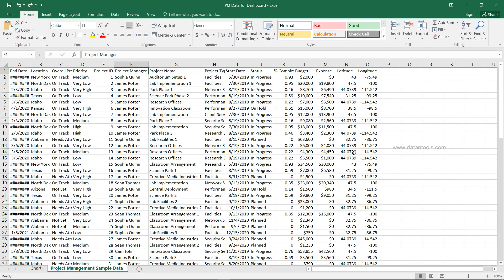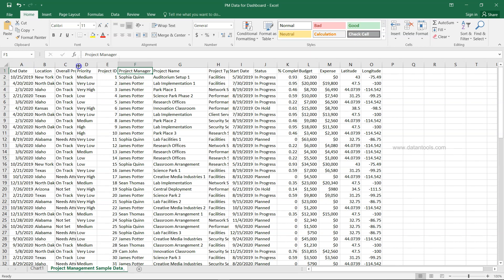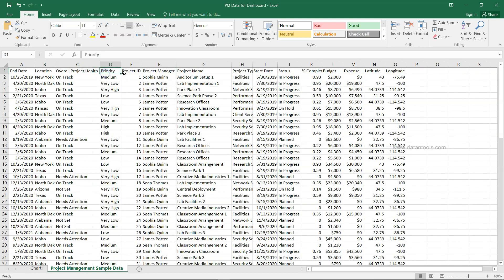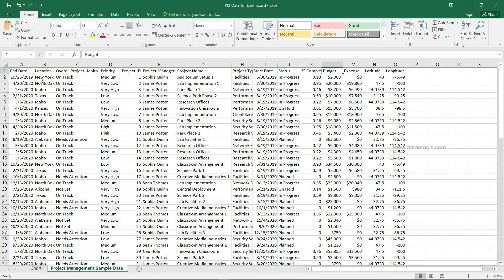Before we move ahead, let's look at the data. You can get this data in the description — it's named PM or project management data for dashboard. The fields include end date, location, overall project health, priority, project ID, project manager, project name, project type, start date, status (in progress, on hold, etc.), percentage completion, budget, expense, and latitude and longitude for location.